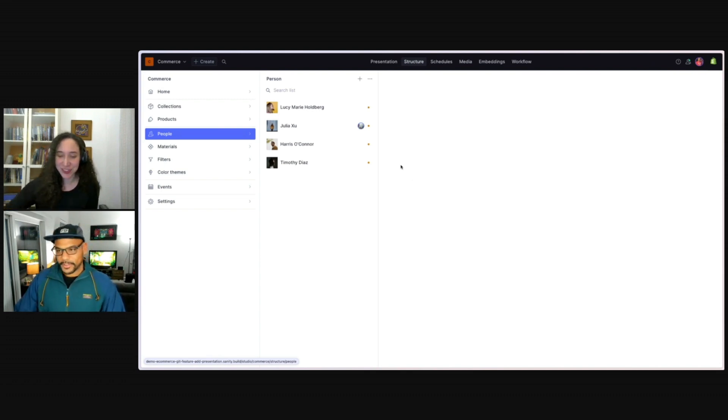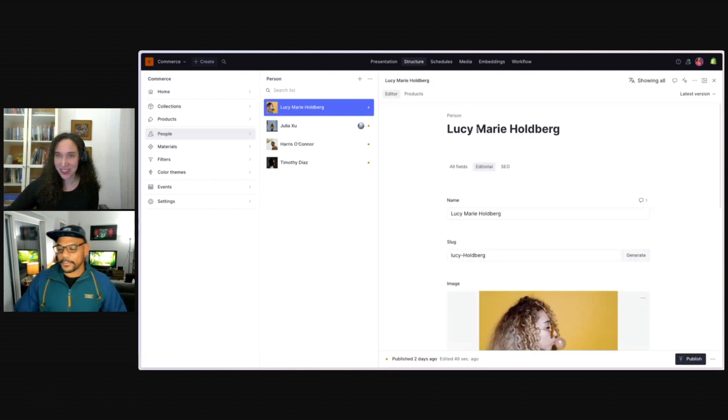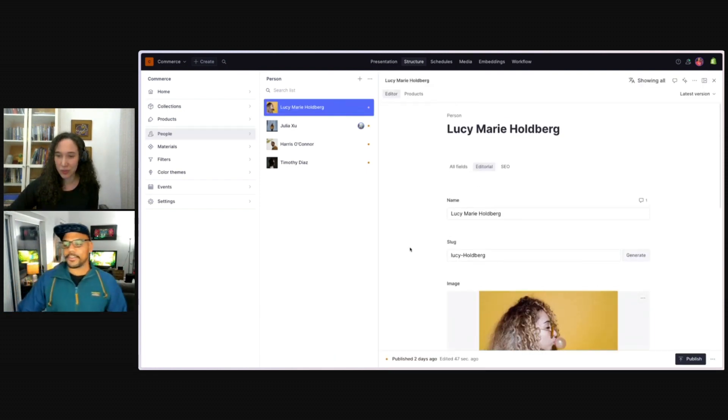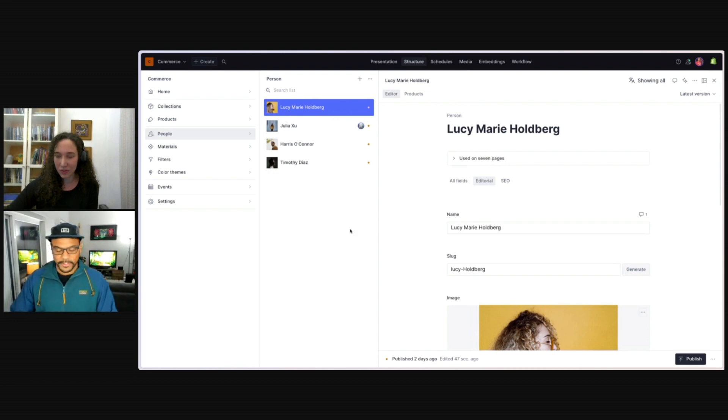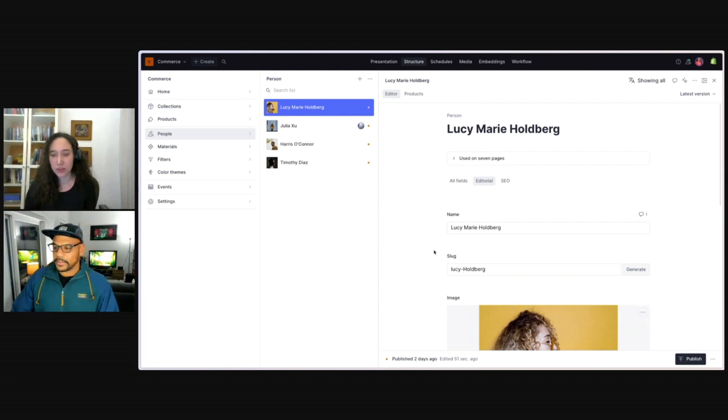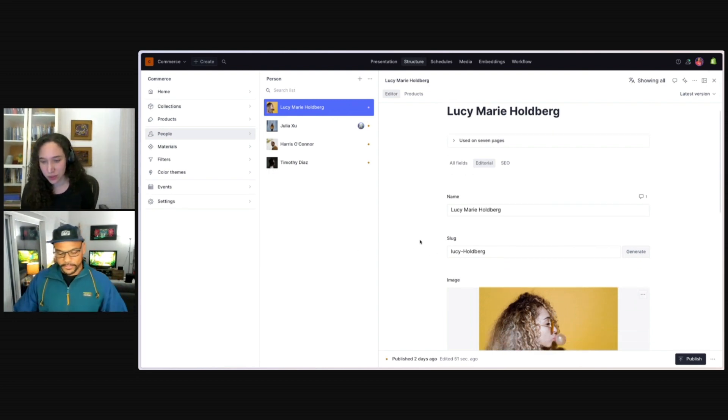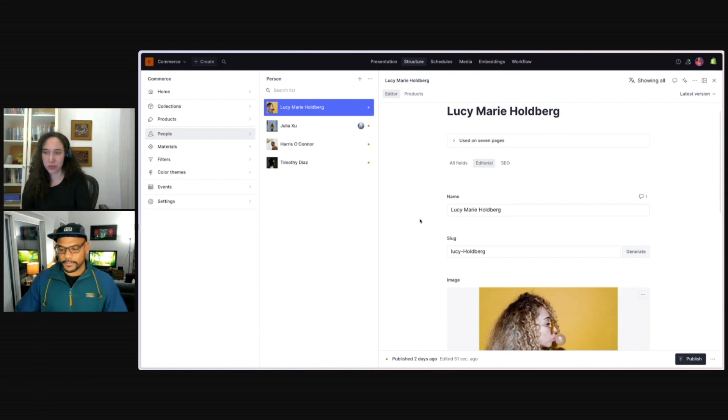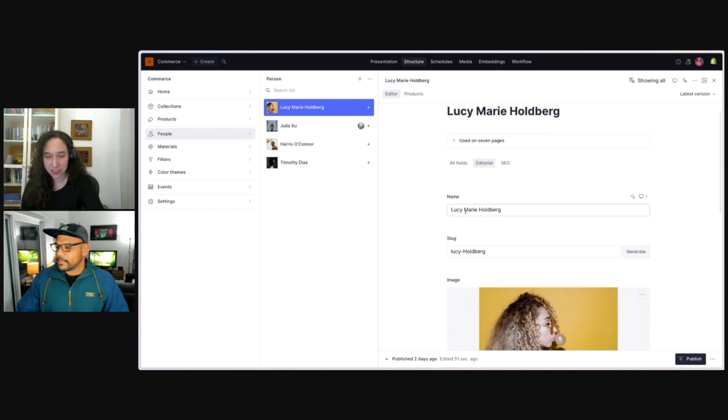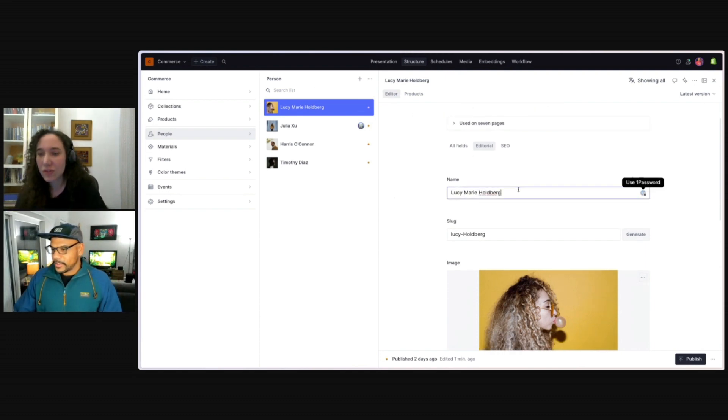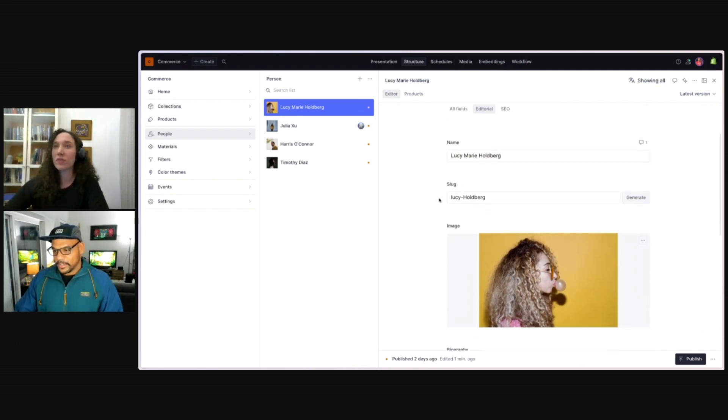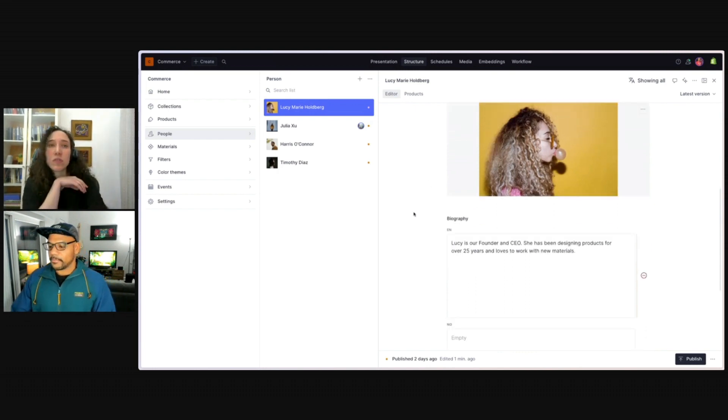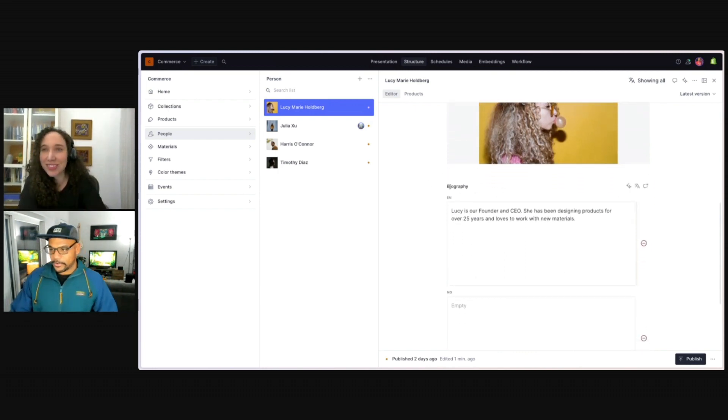Sure, absolutely. Yeah, like you said, there are times when translating all the fields in a document makes sense. But there are also times when just translating certain fields is a better experience for the editor. And it keeps your data cleaner. This is an example of a person, a presenter. And we don't want to translate the name or the slug or the image. But we do want to translate the biography.